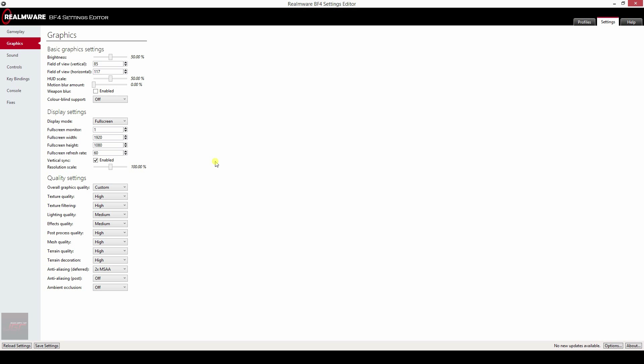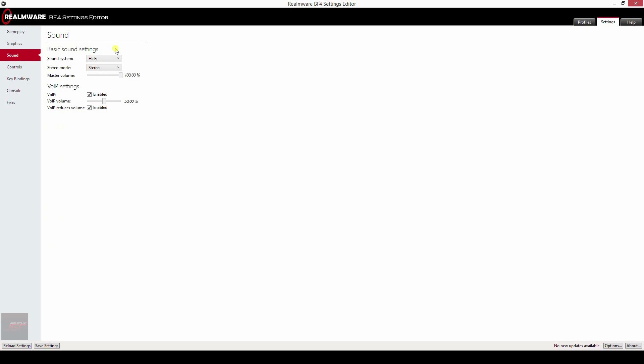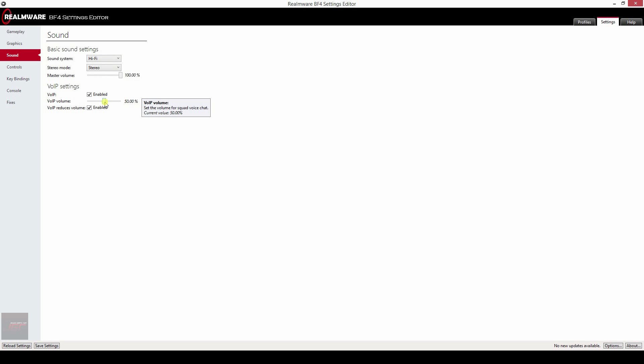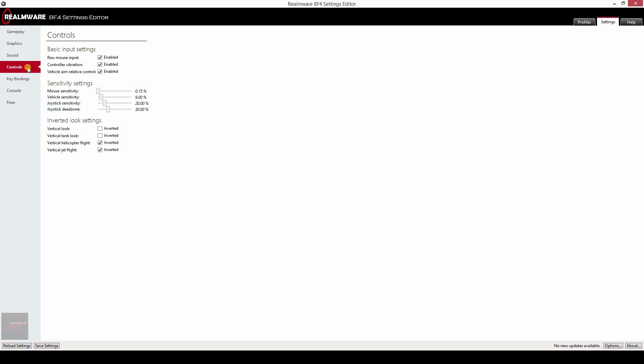Quality settings, feel free to use mine. Next, we have sound, sound system. I've set it to hi-fi, stereo mode and voice over IP volume will boost the volume of people talking to you or to your squad mates.